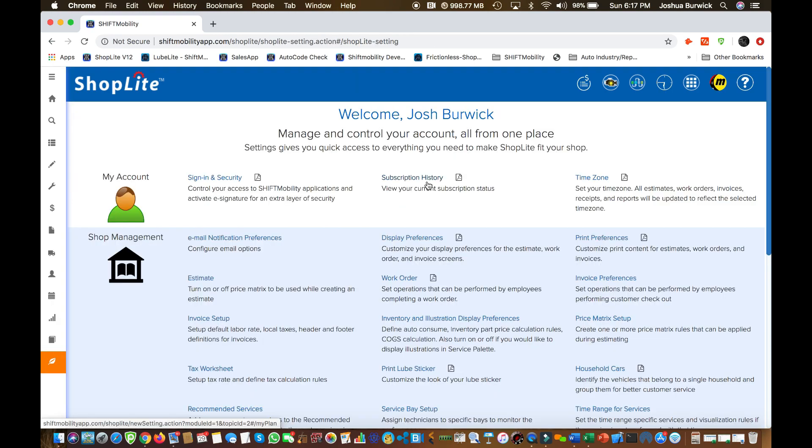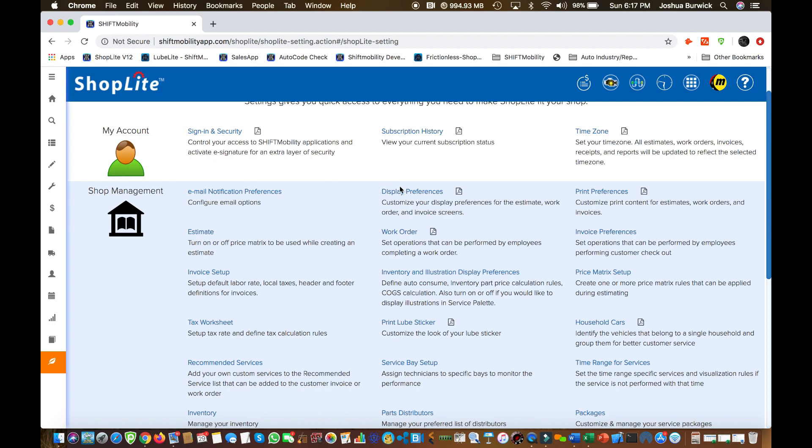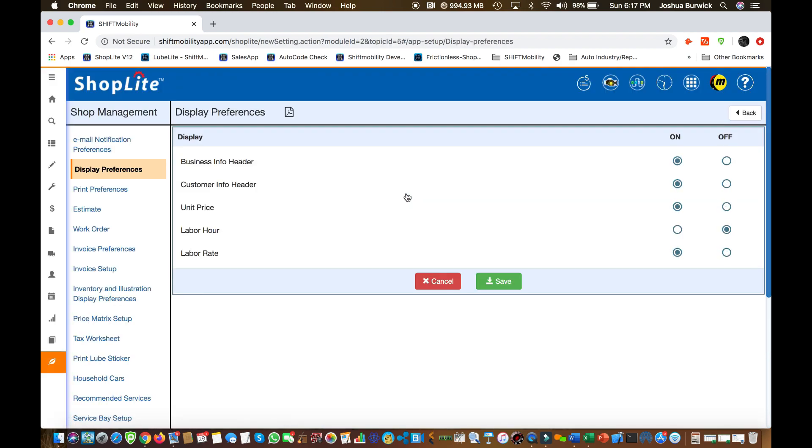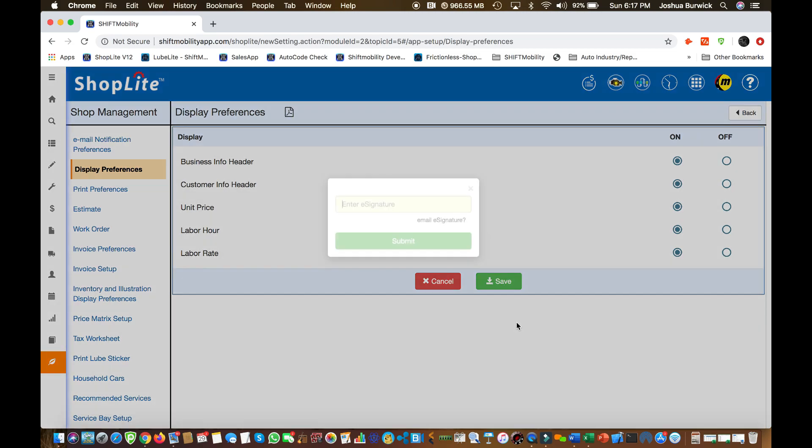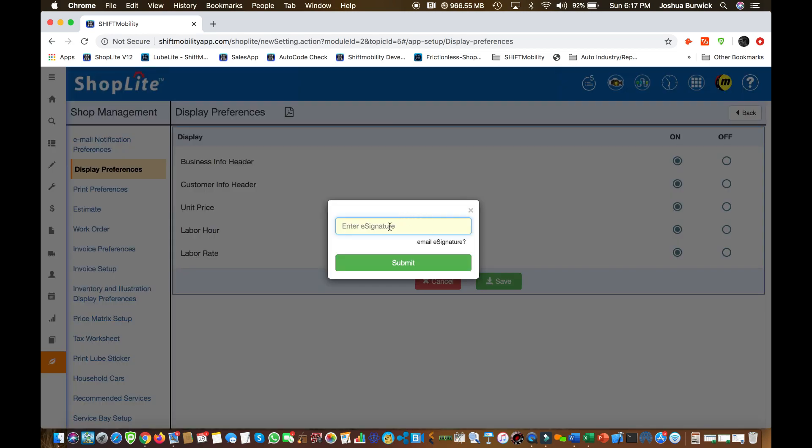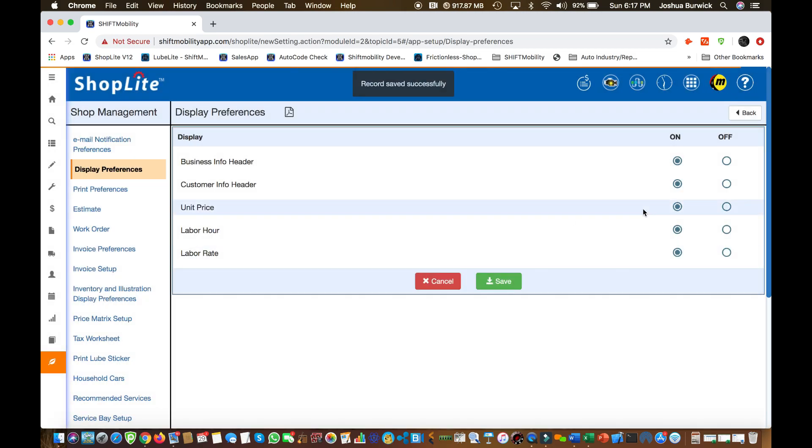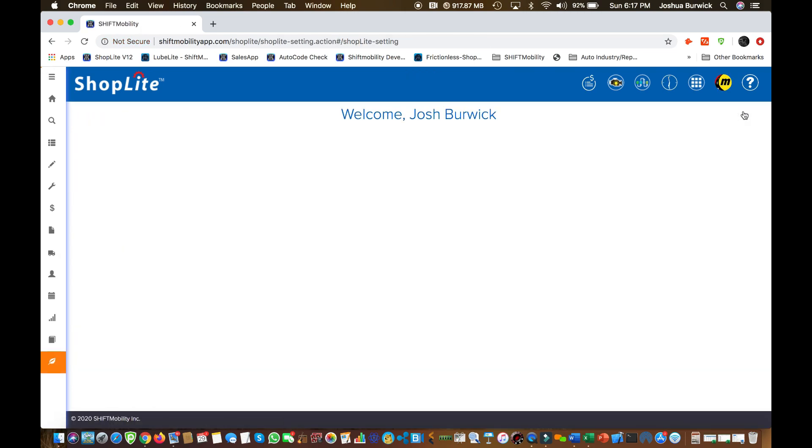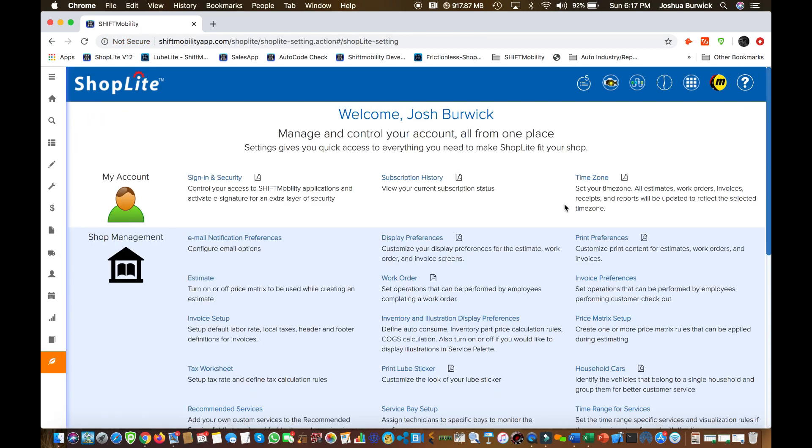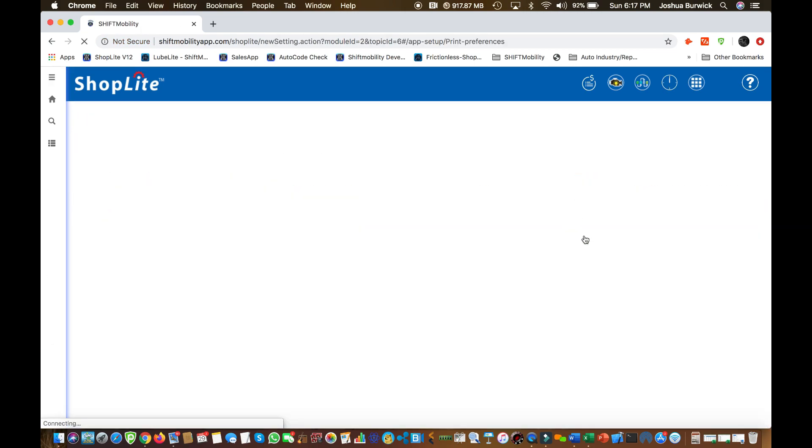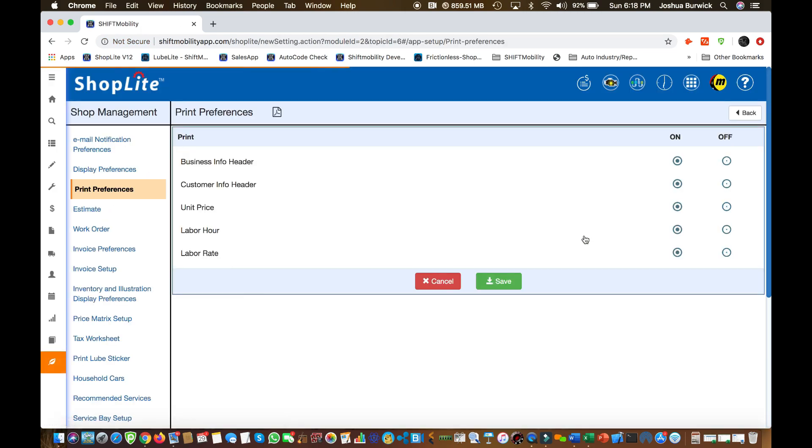Next thing we're going to want to set is our display preferences. If you were going to turn your monitor around and show the customer on your screen, you can turn these switches on and off and there's that security signature that we talked about. Next important set of switches is going to be print preferences. This is exactly like display preferences. It just affects what comes out of your printer.